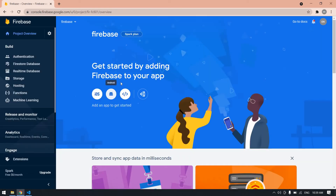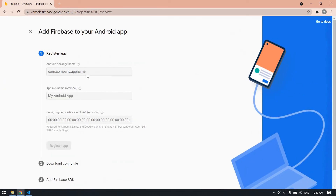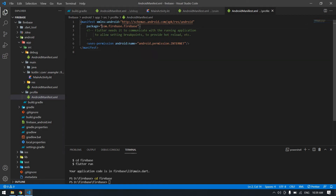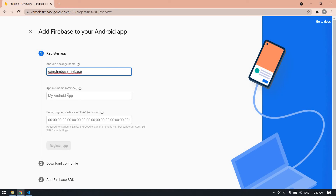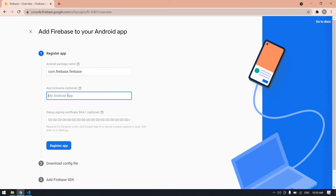Now I'm going to connect Firebase into my Android app. The Android package name shown here is our Android package name — copy it and paste it into the Firebase registration field. You can also give a nickname to your Firebase app.